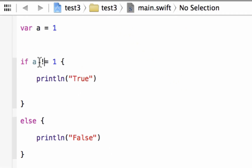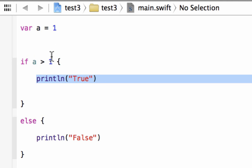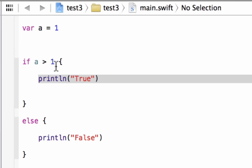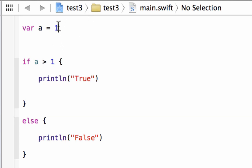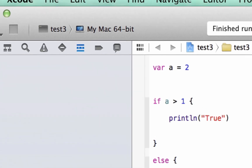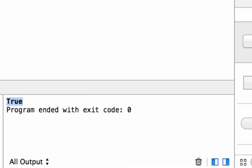Let's try the greater-than comparison operator. We delete the '!=' and type in the '>' symbol. As long as A is greater than one, the statement is true. Right now A is one — they're equal to each other so A is not greater than one, and it should print 'false'. Let's hit play. Build succeeded and it printed out 'false'. Now let's make A two — the statement is true and it should print 'true' because A is now greater than one. Build succeeded and it printed out 'true'.